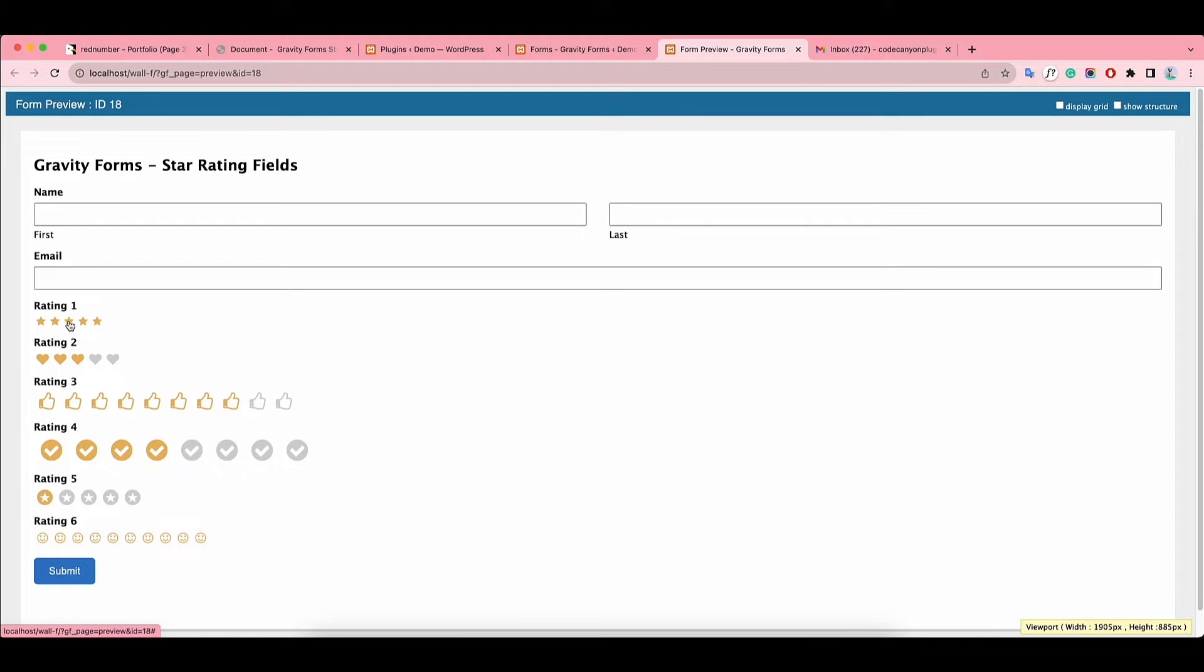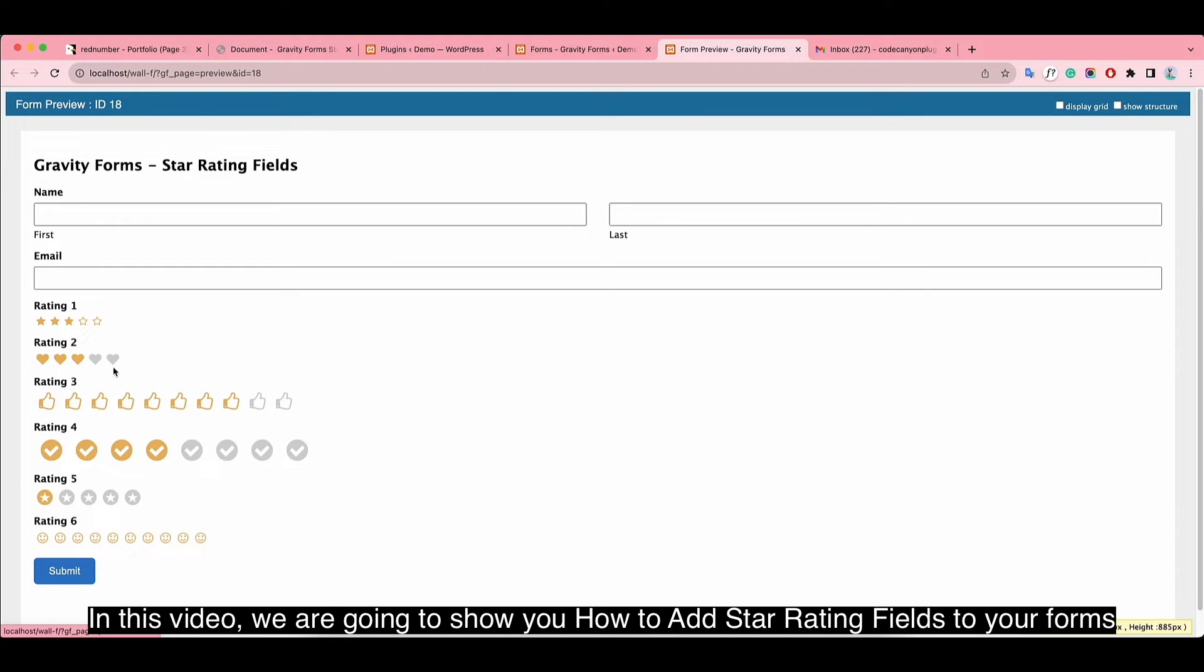Hi guys! In this video, we are going to show you how to add star rating fields to your forms.